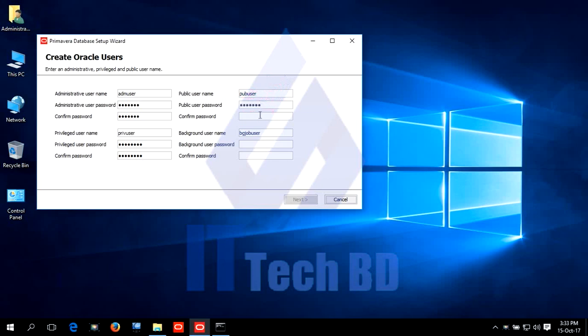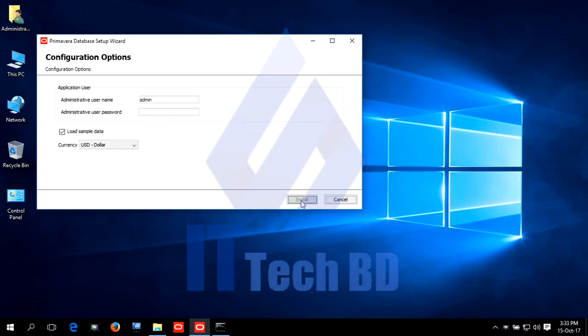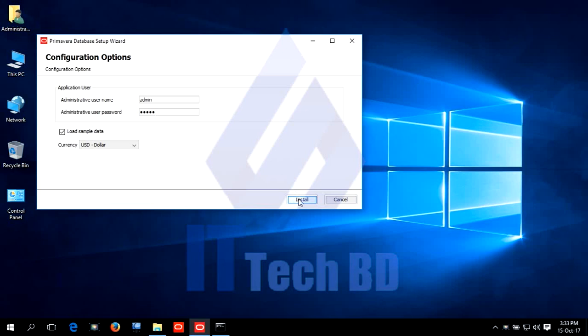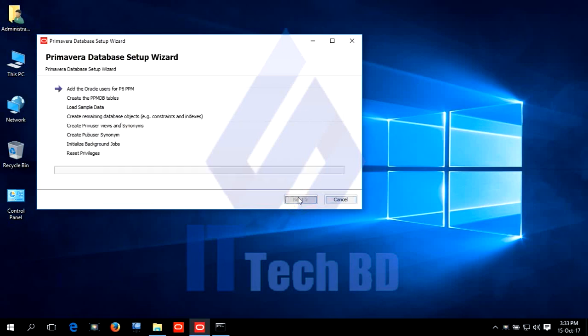You can write any password. Like this, you will see. I will just copy and paste. REPADMIN. Copy that. Load sample data. Click install.